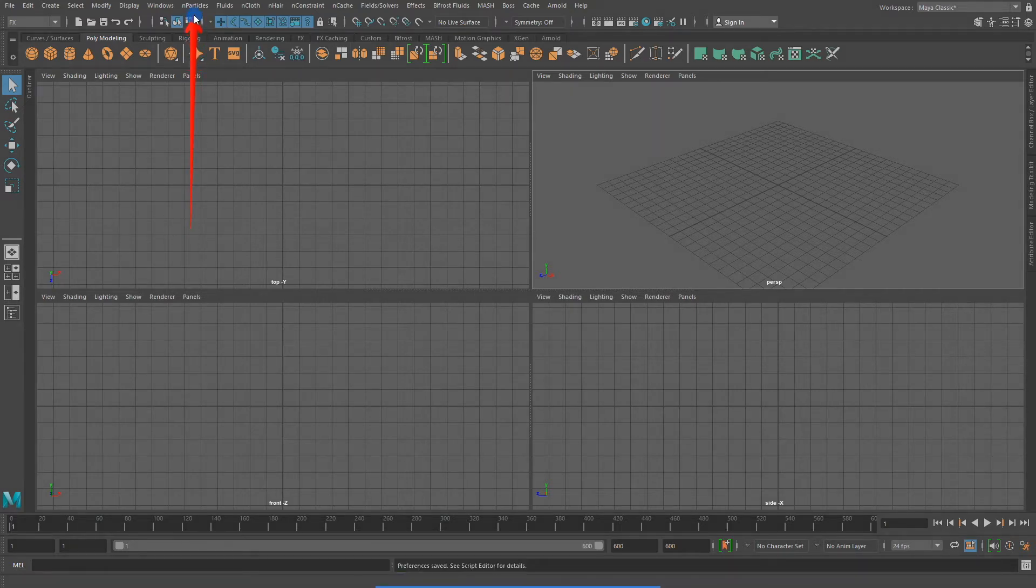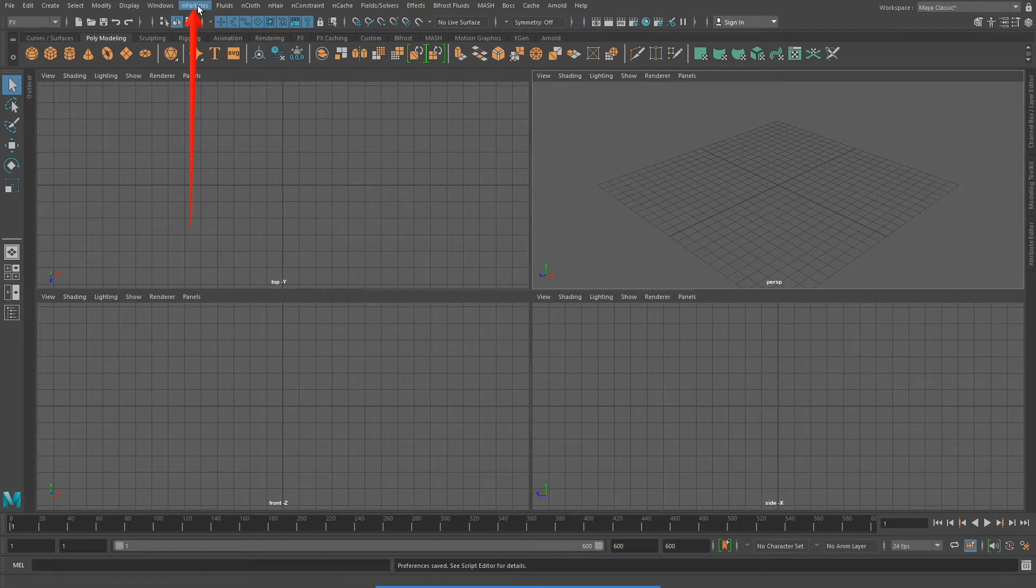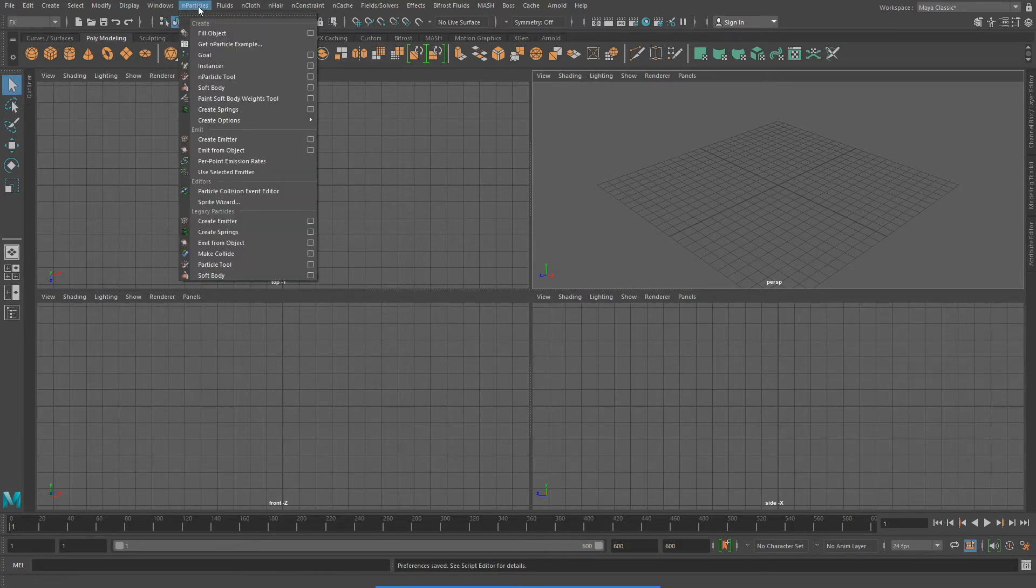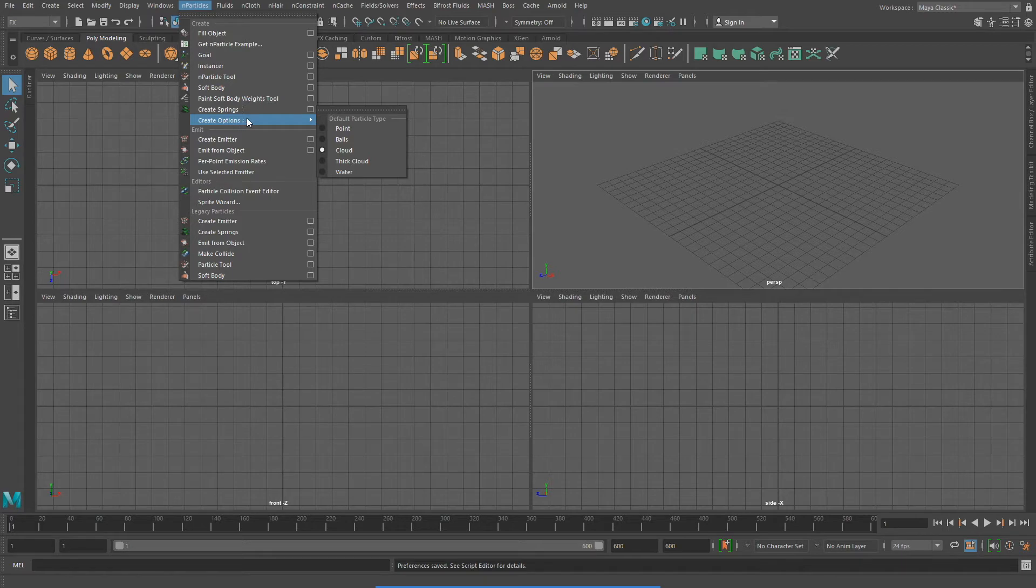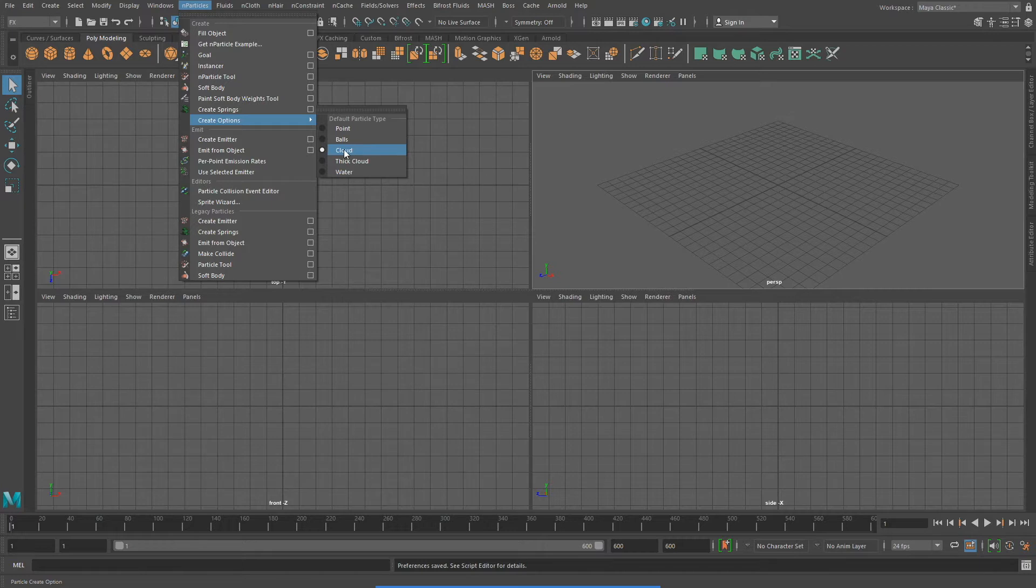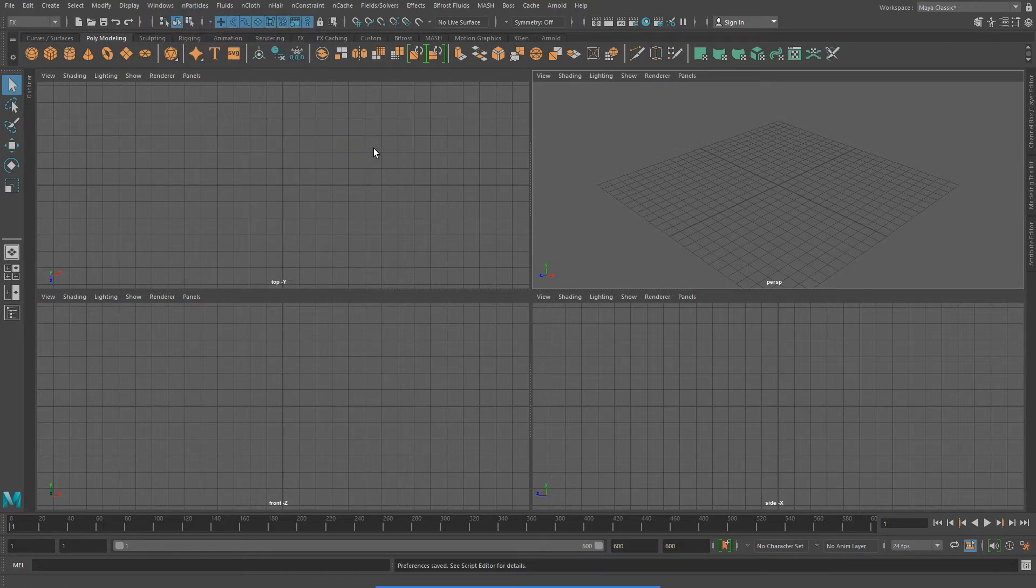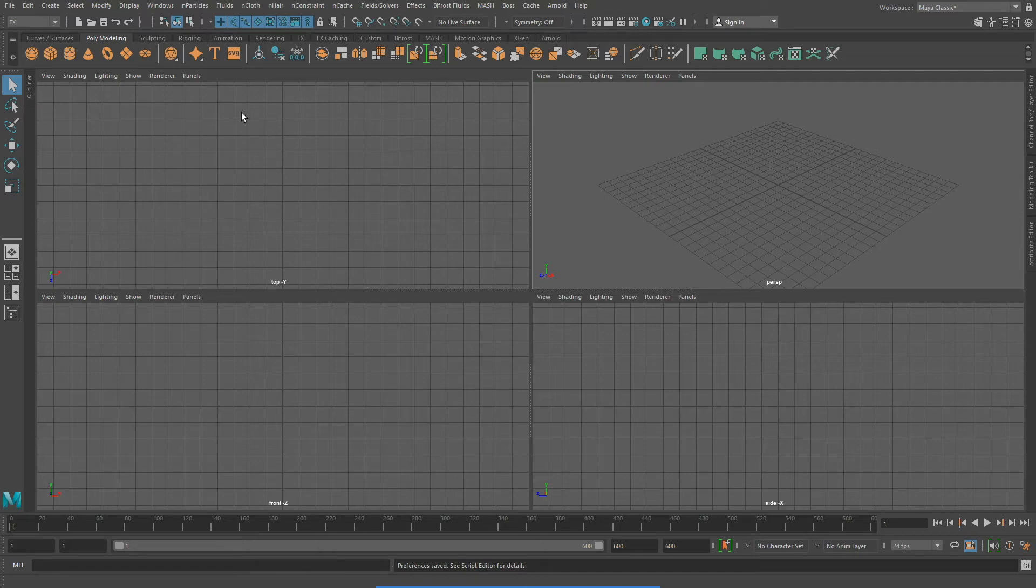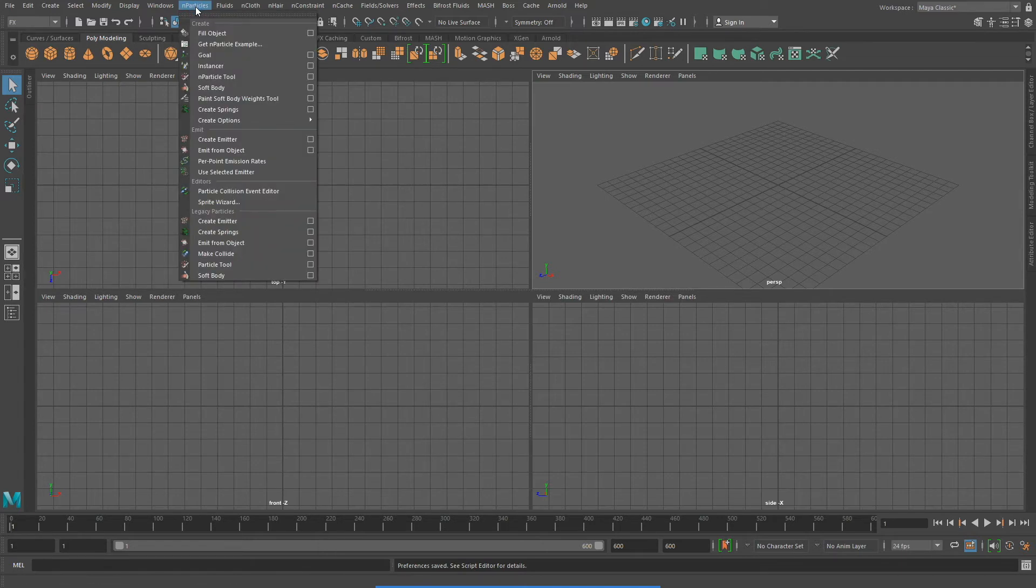Now, I'll go to N particles, Create Options. I want it to be set to Cloud because we're going to be making smoke. And with that set, I'll go back to N particles and create emitter.